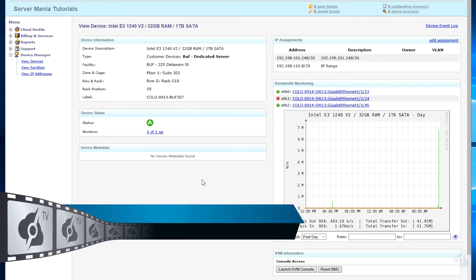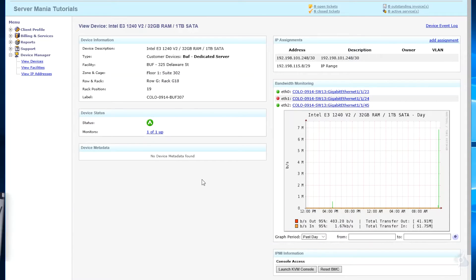So you need to log into your server portal, go to Device Manager and view devices. I'm working with an E3 1240 V2 with 32 gigs of RAM and a one terabyte static drive.